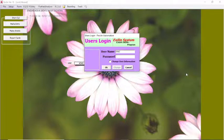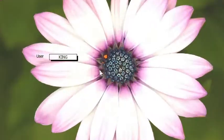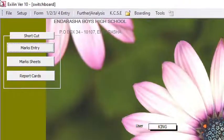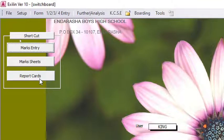You key in the password here, and once you enter the password you'll be in a position to access the modules: the module for mark entry, the module for mark sheets, and the module for report forms or report cards.